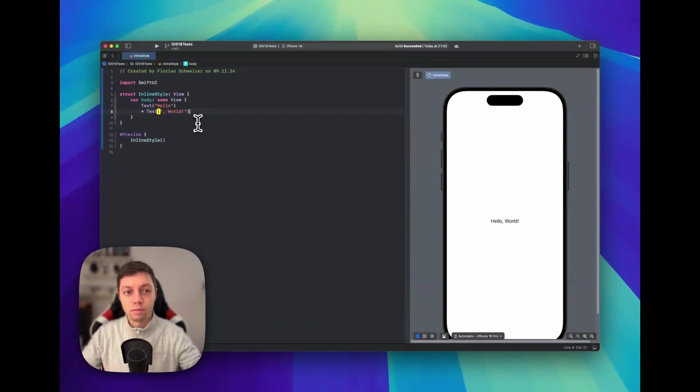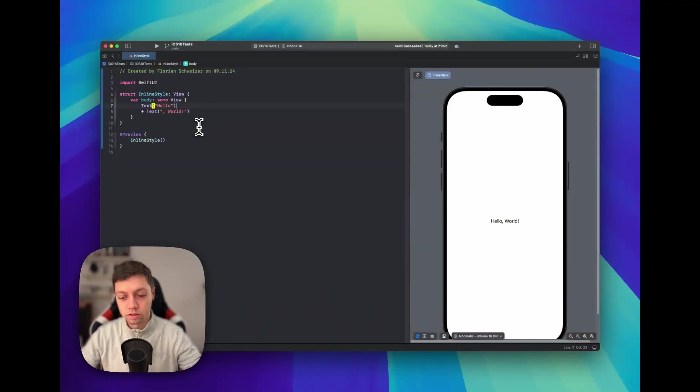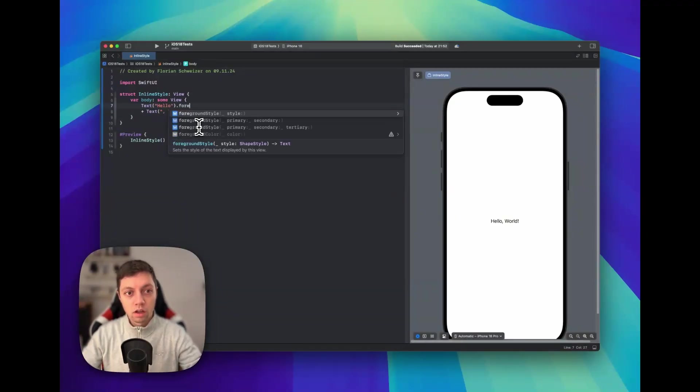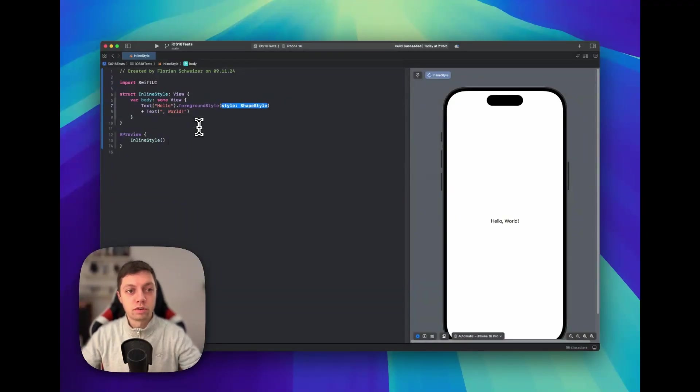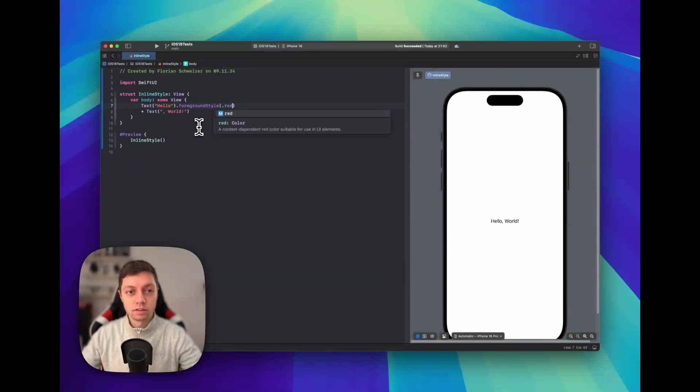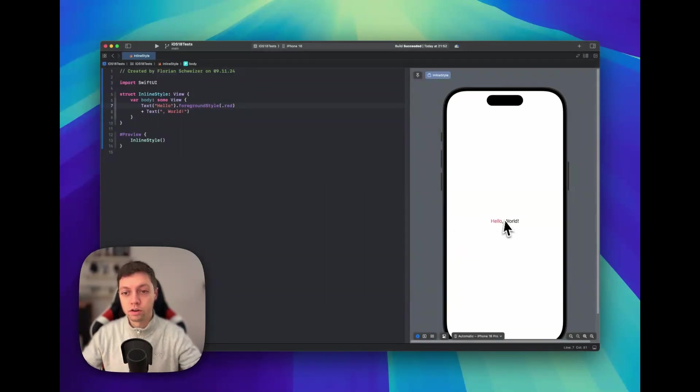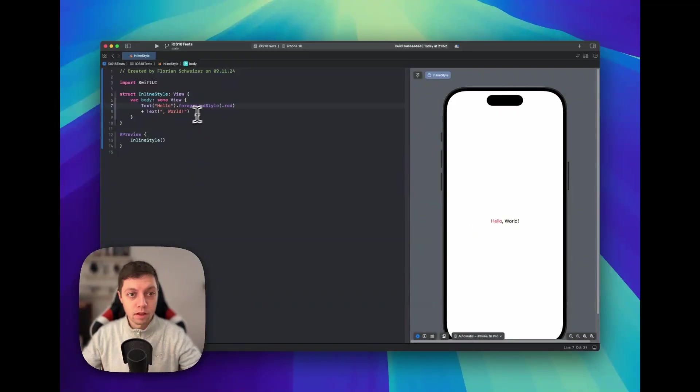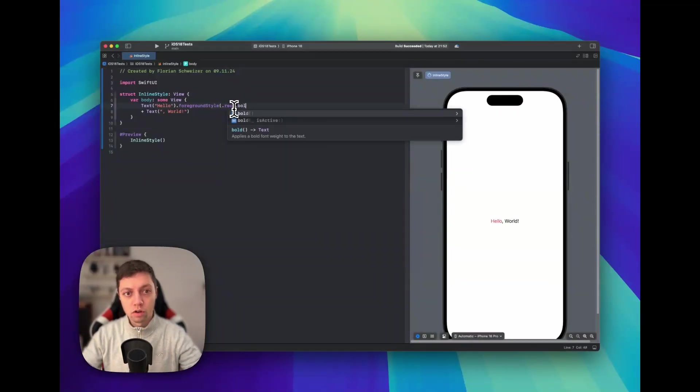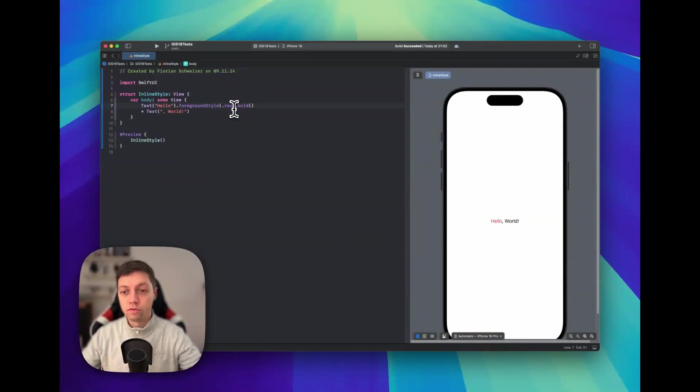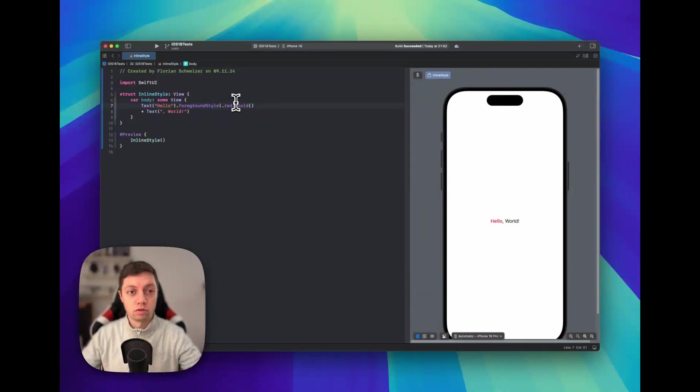And this of course now gives us the capability to only style part of the text. So we could now apply this foreground style to only the Hello text, and then only that first part would become red. And the same also works for font weight modifiers like .bold.